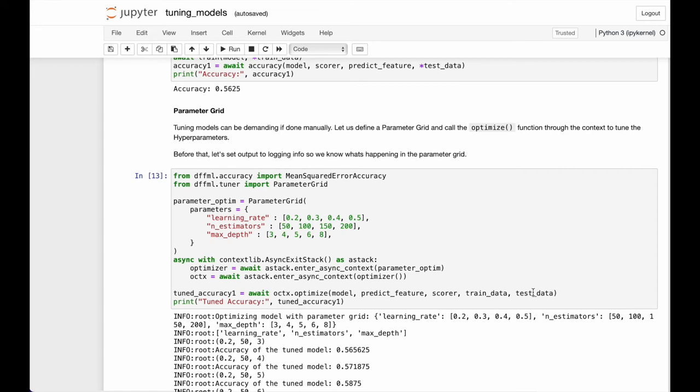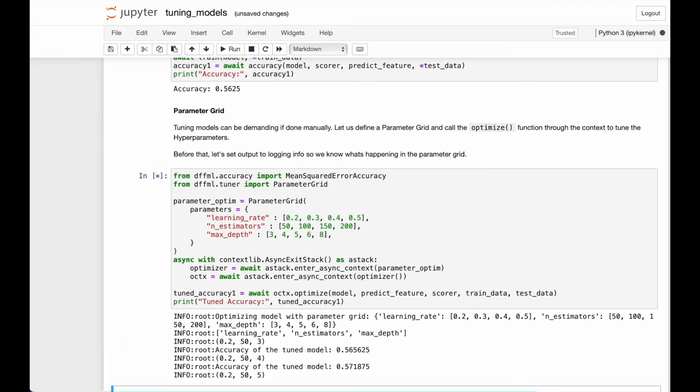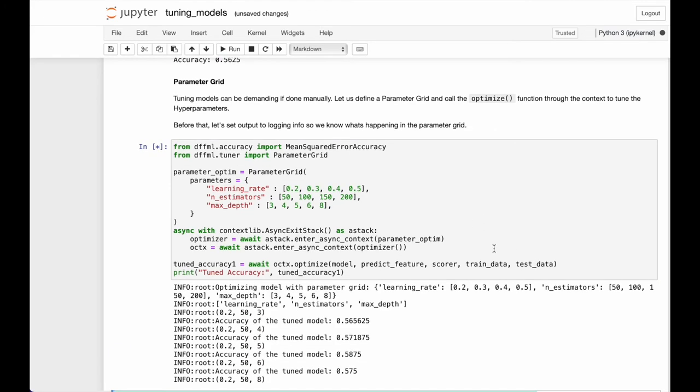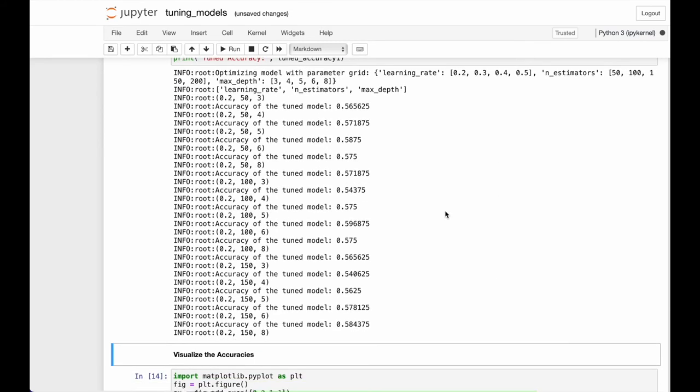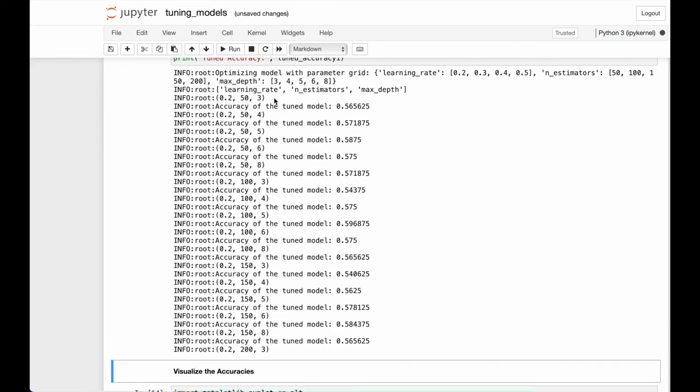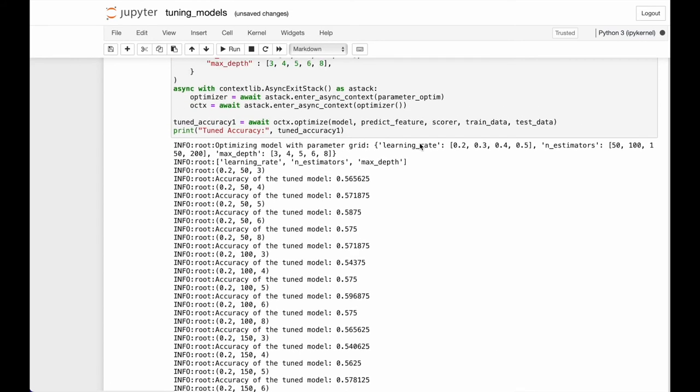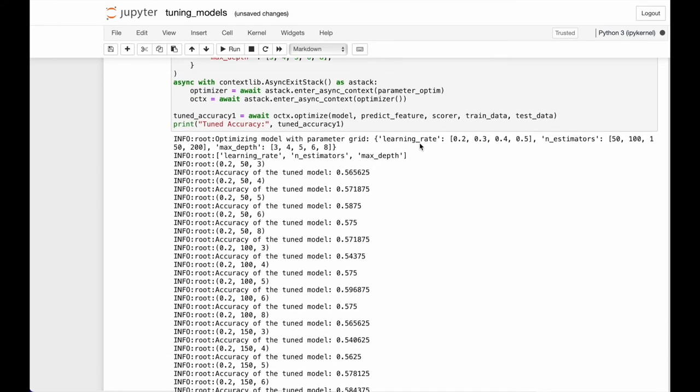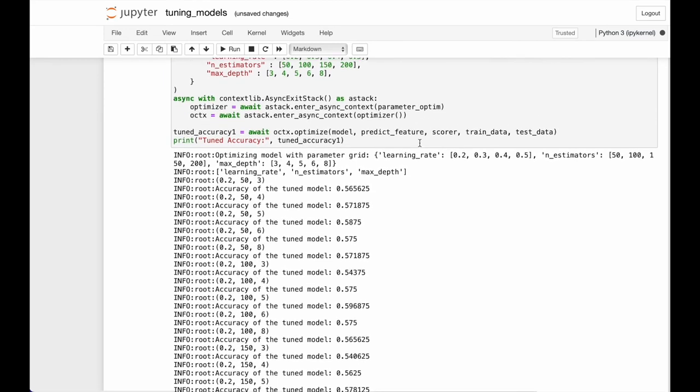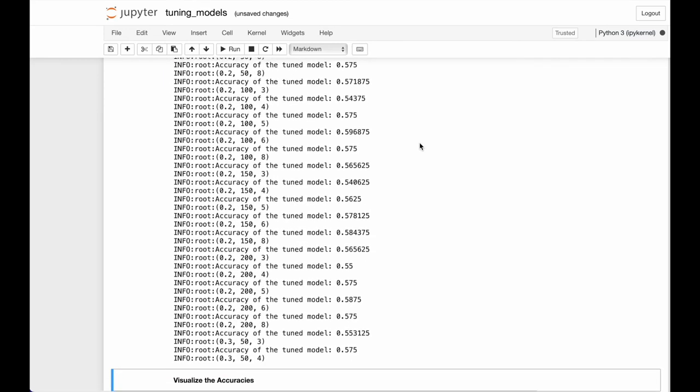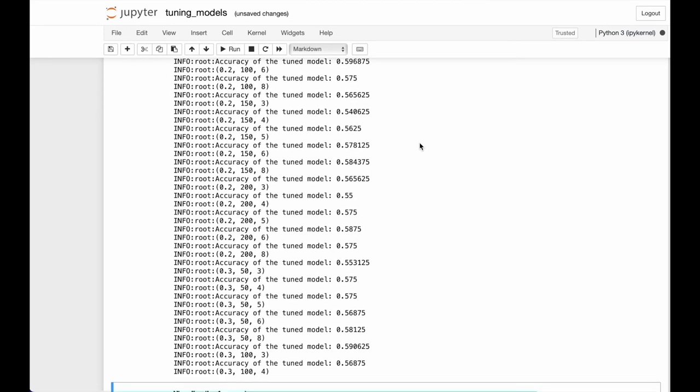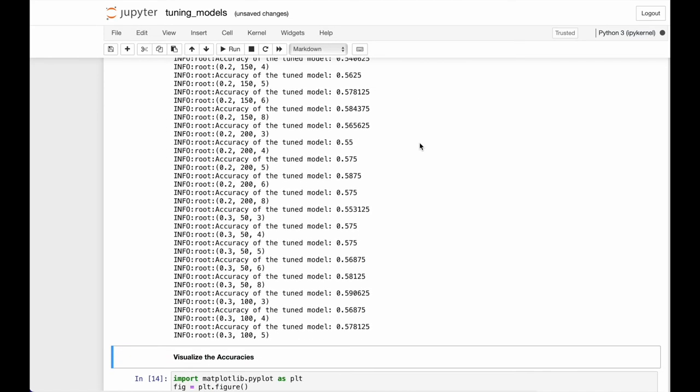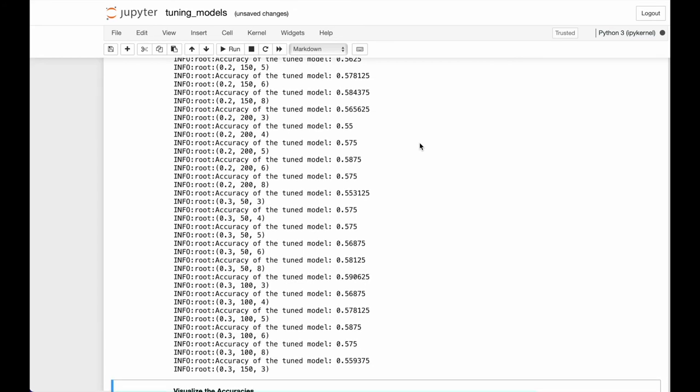And it tunes the model against the hyperparameter grid, sets the model hyperparameters to the tuned hyperparameters, and trains it and gives you the tuned accuracy. Now as you can see, all the permutations of the parameter grid that we sent into the function, it's checking out all the accuracies and will provide you with the best version of the model.